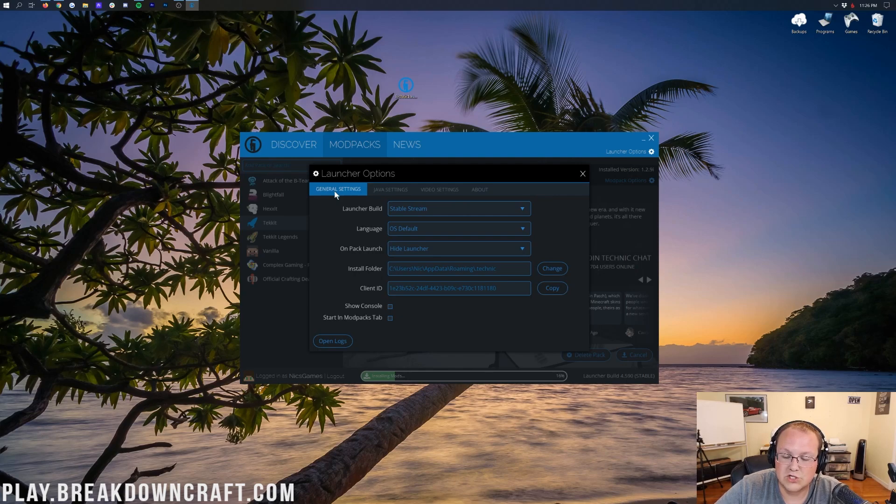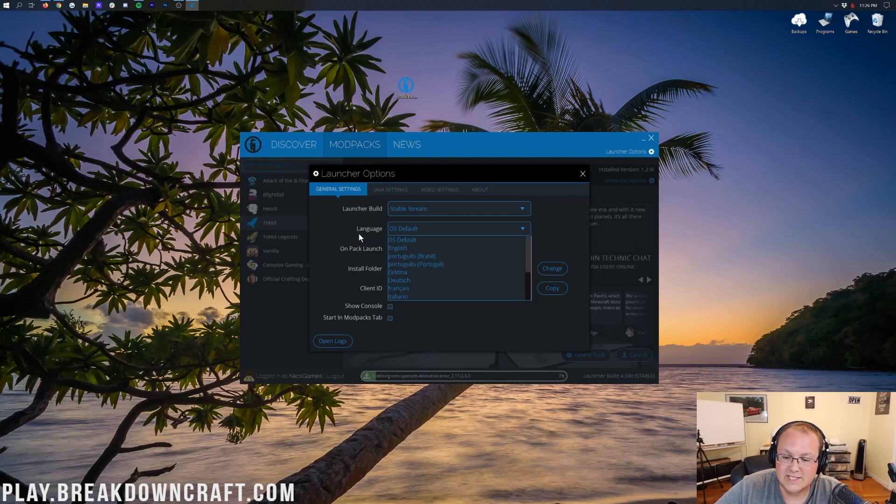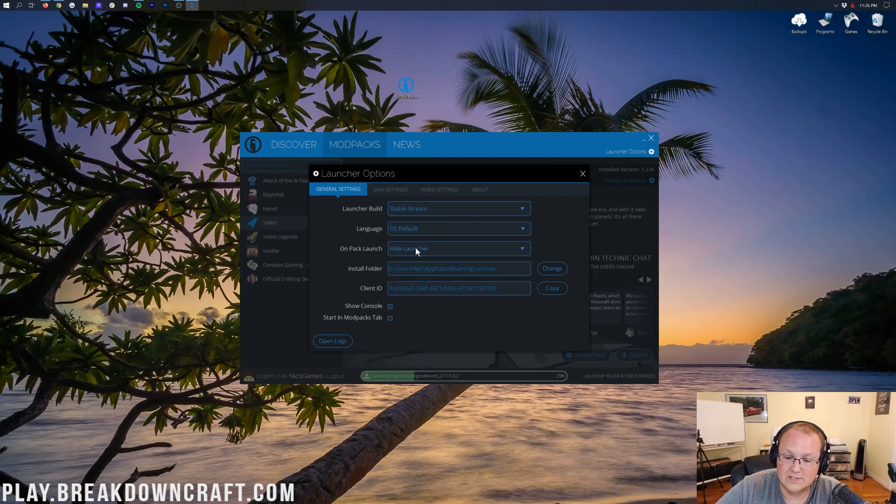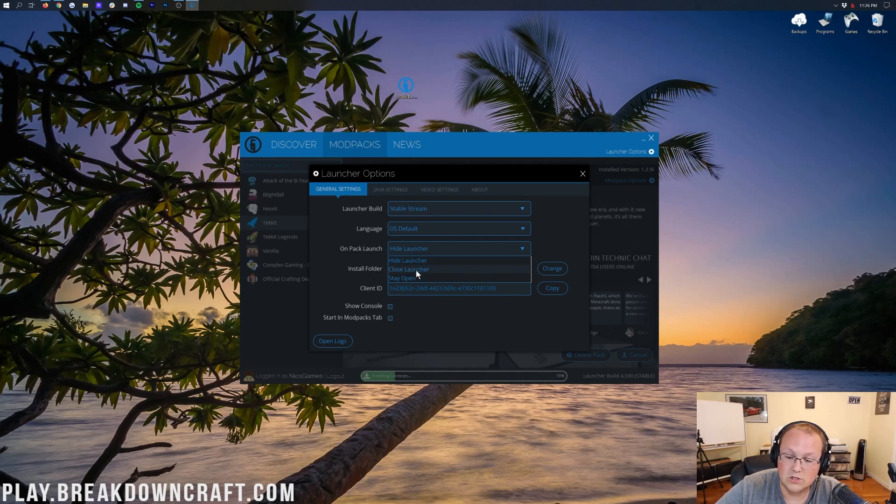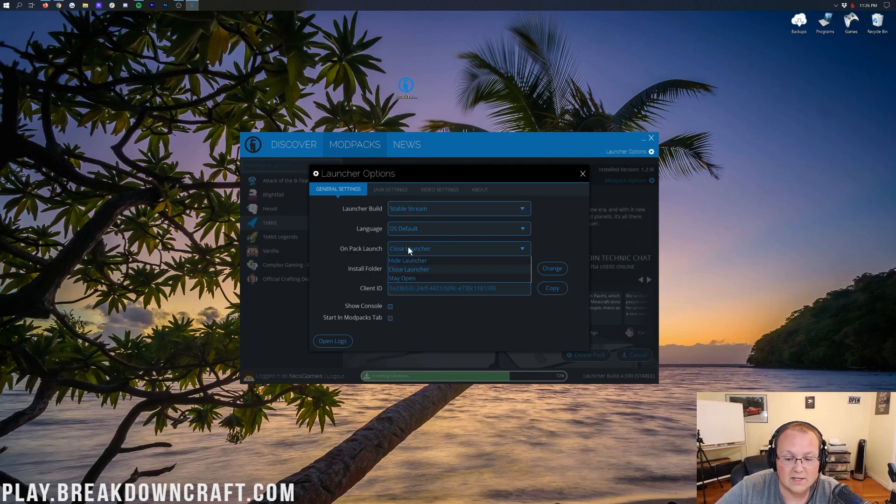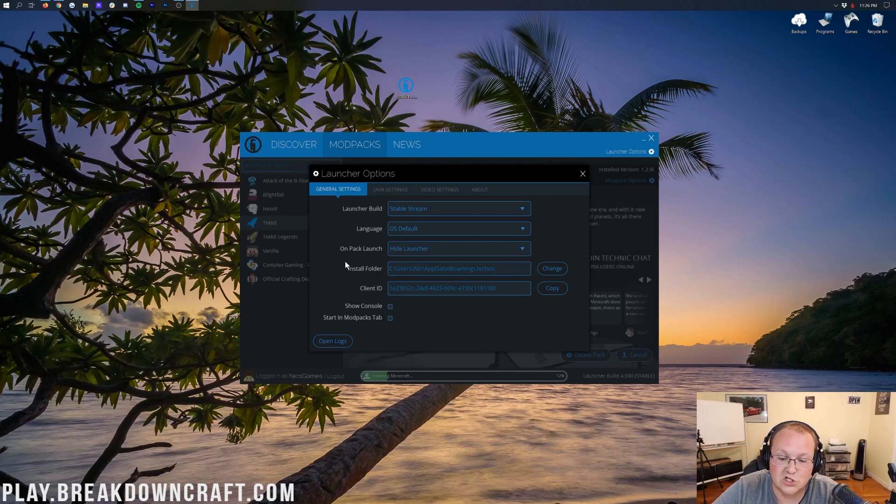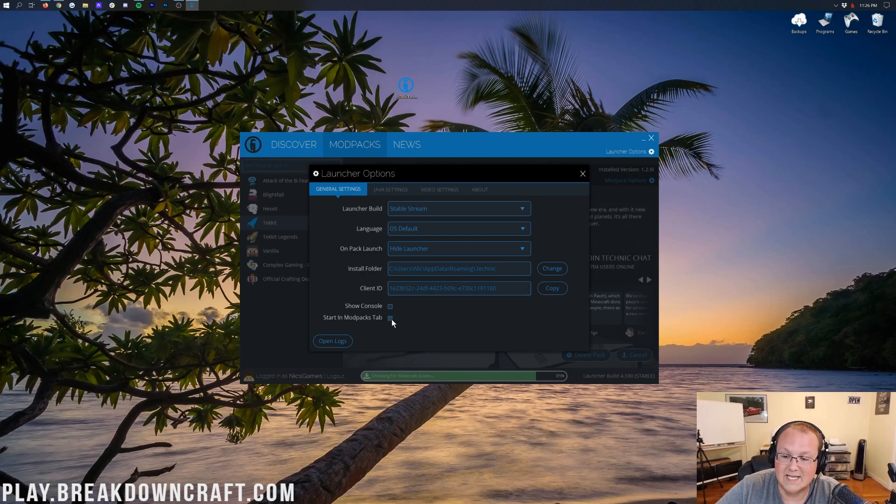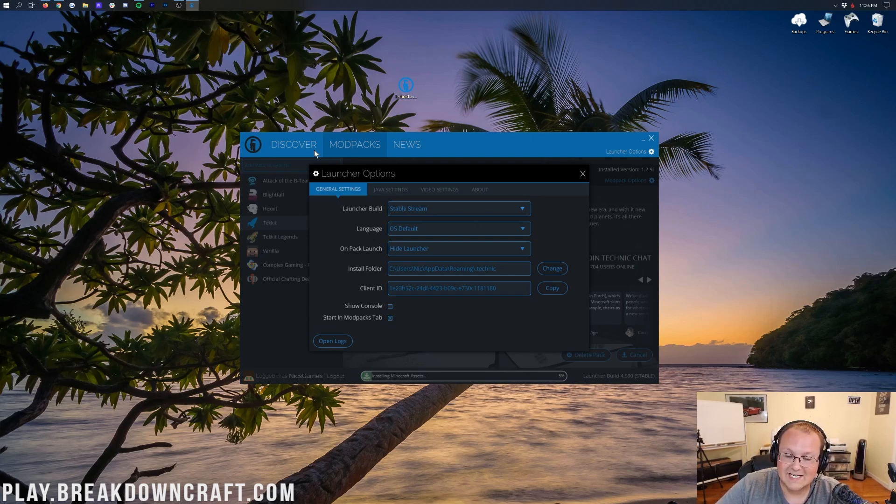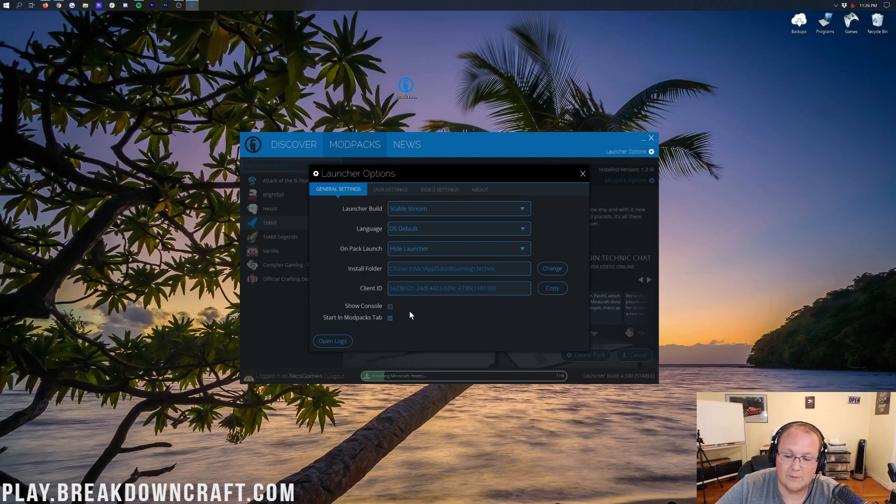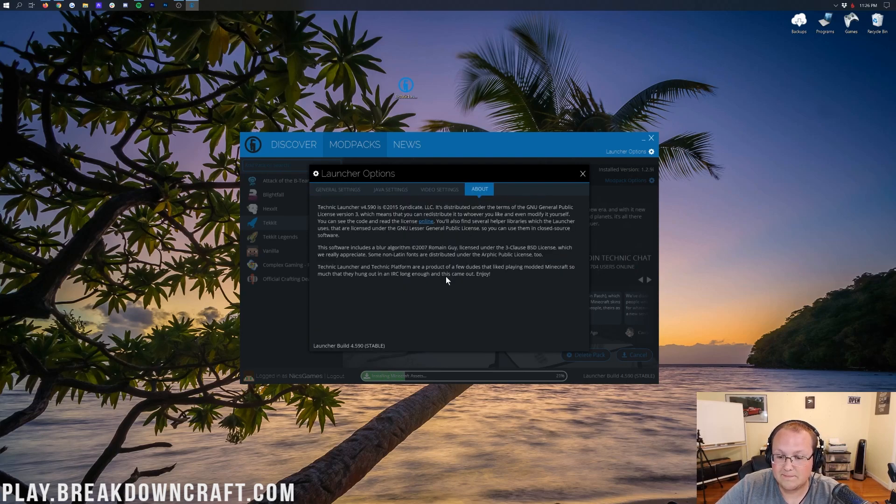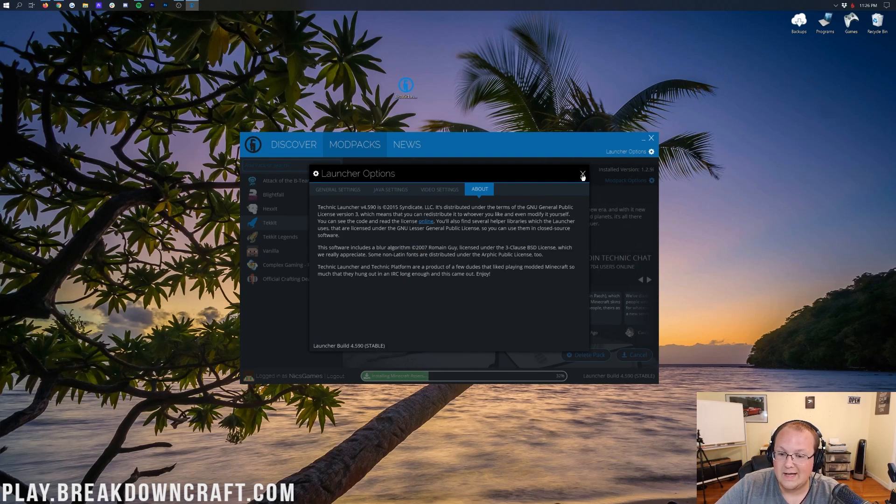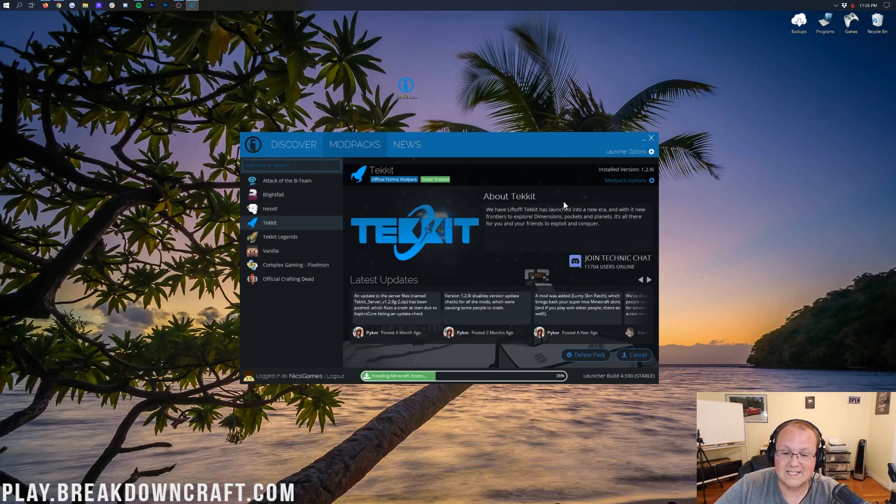But if we go over to general settings, you can see the language is the OS default, or you can change it to something else. Pack on launch, you can either hide the launcher, close the launcher, or stay open. For performance reasons, I would recommend closing the launcher, but that is up to you. Hiding the launcher works just as well. You can show the console or not, and you can start in the Modpacks tab, which is a helpful thing to click. The Start in the Modpacks tab will allow you to immediately, when you open up Technic, be on the Modpacks tab. That's where you're going to want to go anyway, so I would recommend checking that. You can also see About over here. This gives you the About information of the Technic launcher.